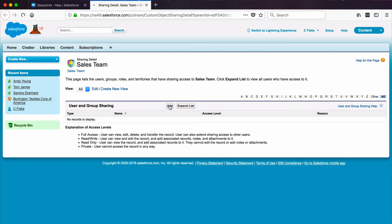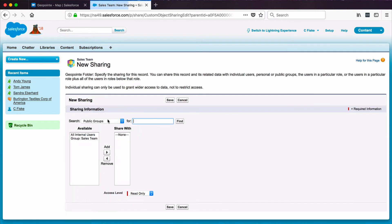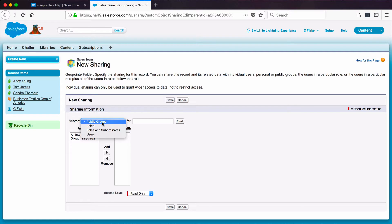Click Add, and then use the drop-down to choose between groups, roles, and users to determine who will have access to this folder.